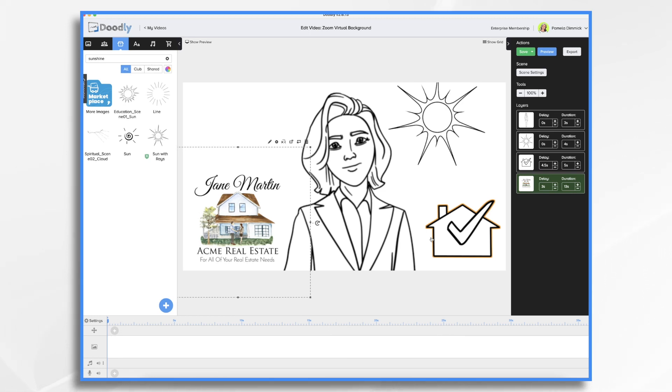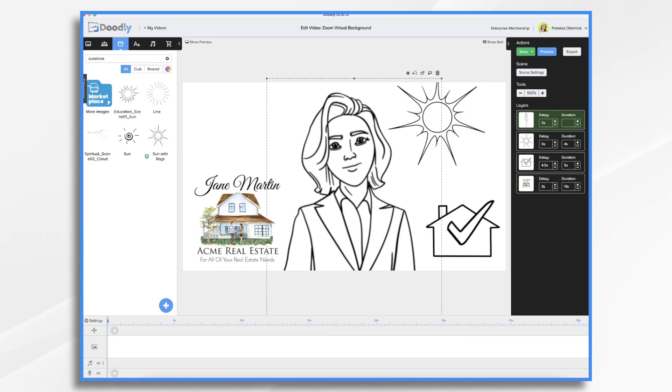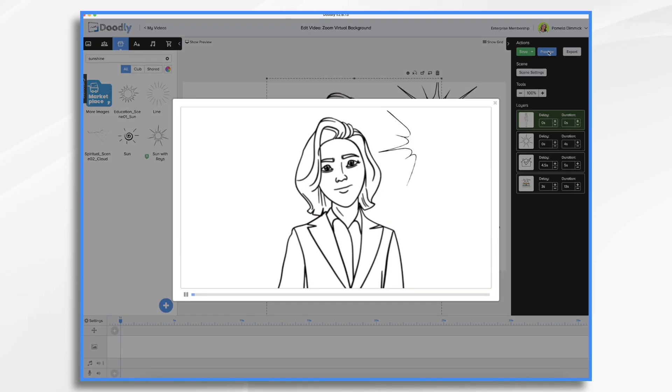So let's take a quick look. We'll keep in mind that we're going to delete our little placeholder character before we export it. So here comes the sun. And people are like, oh, that's kind of interesting.